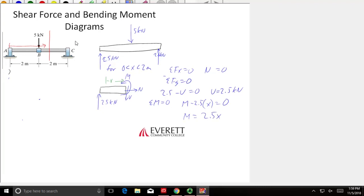So my moment is going to be equal to 2.5x. Now I can start making a plot — I'm going to do it right under the diagram. I'm going to call this my shear diagram and the units are going to be kilonewtons. For my shear, the equation is shear equals 2.5. That's a pretty easy graph — it starts at 2.5, it ends at 2.5, it's a straight line. But it only goes from 0 to 2, because that's all our free-body diagram covered.